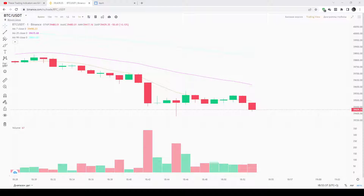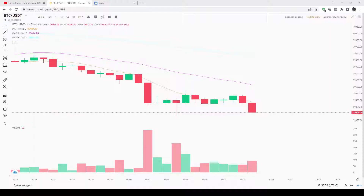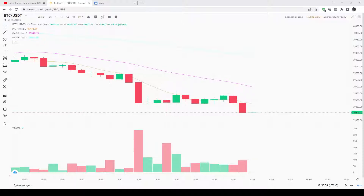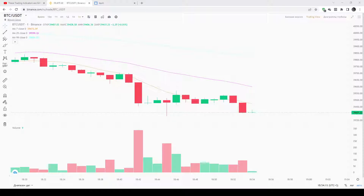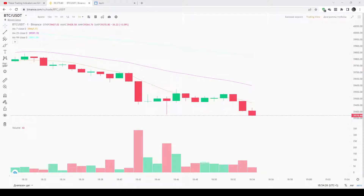The Bear Power indicator attempts to measure the market's appetite for lower prices, while the Bull Power indicator attempts to measure the market's appetite for higher prices. Bulls and bears make comparisons to a baseline measure to see where the consensus of value lies within the market. Typically, a certain period Exponential Moving Average (EMA) is used as this baseline of value. The moving average shows us the average consensus of value over the observation window. If bulls gain the upper hand, price rises and the slope of the moving average will be upward. If bears gain the upper hand, price falls and the slope of the moving average will be downward.